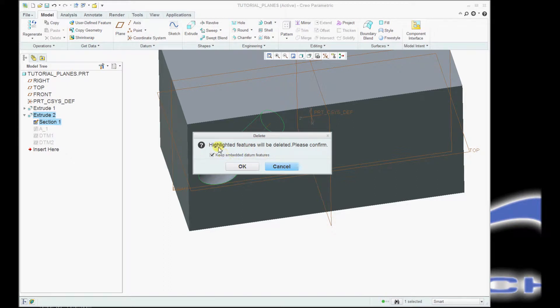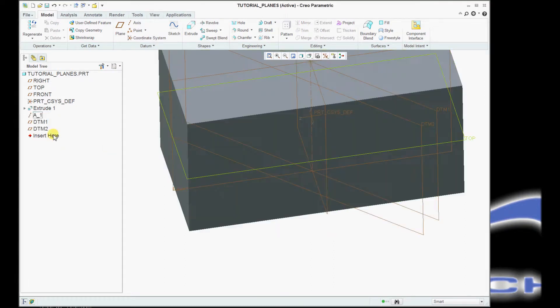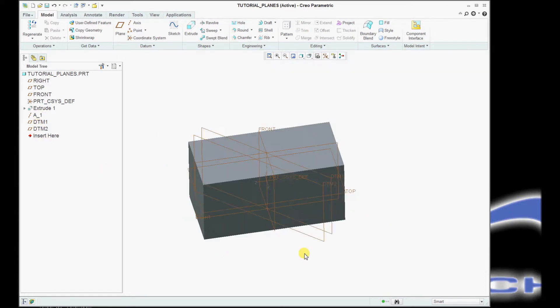So if you guys see this and ever wondered what this was, that's what it's doing, and I'll just do it for demonstration. I'll say keep the embedded datum features. Click OK, and you'll notice that in the model tree these things stay, and you'll see that they're now not hidden.